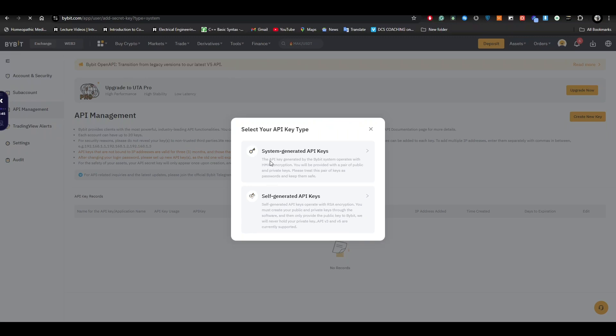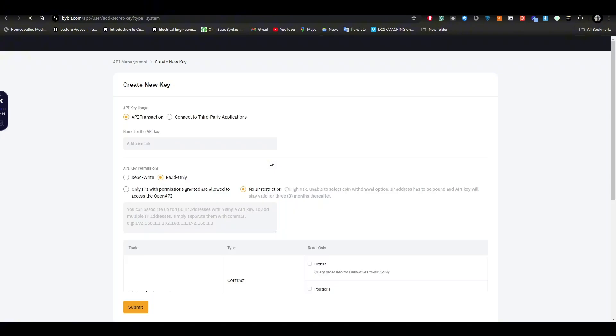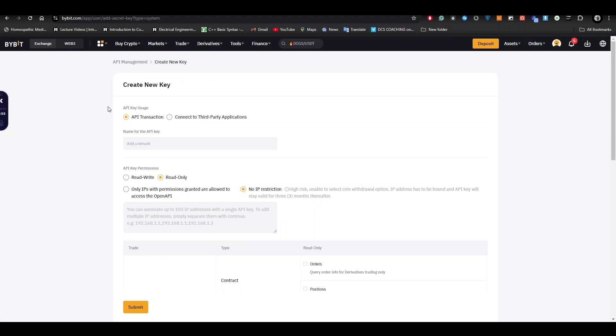Here you have to select the option that is based on your requirement. For example, for the API key usage, you can select between API transaction and connect to third-party application. You also need to add a name to the API.